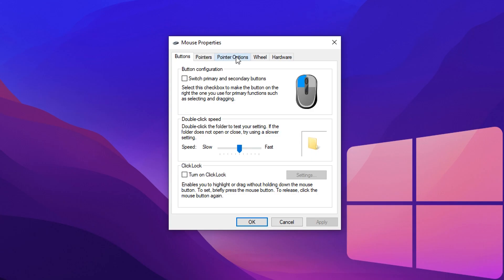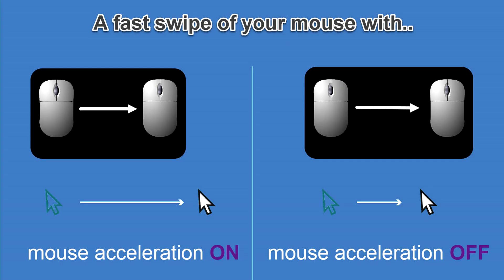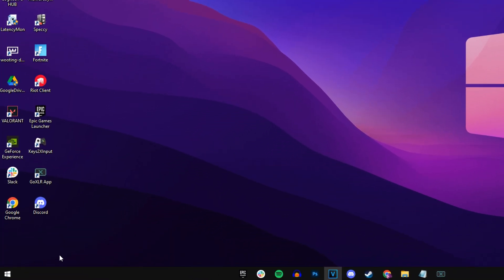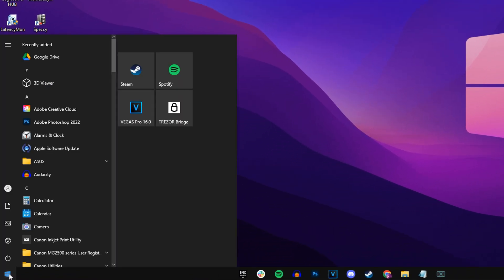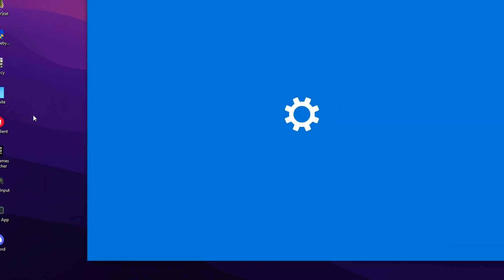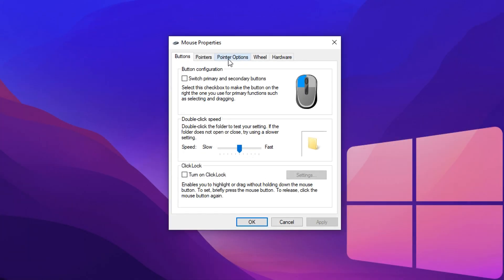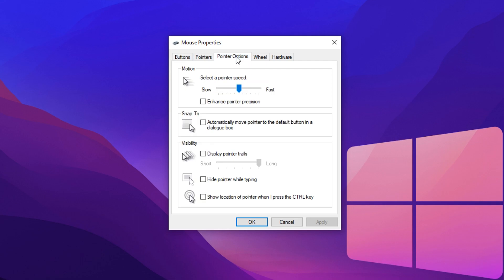And then finally, we want to make sure that mouse acceleration is turned off, as this feature will make your cursor move based on speed rather than physical distance when you move your mouse. To turn it off, just go into the start menu again, go into mouse settings, and then click at the top right corner where it says additional mouse options. Under the pointer options, you should see an option called Enhanced Pointer Precision. You want to make sure that this is unchecked.